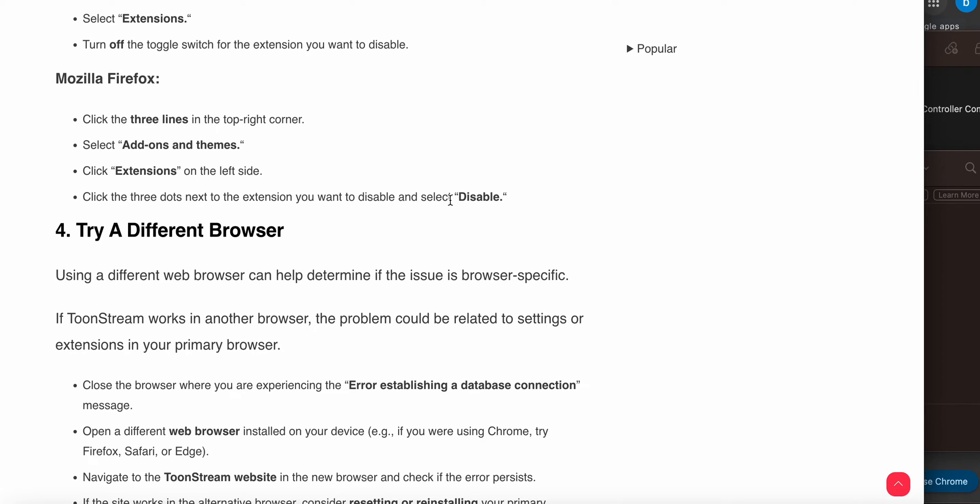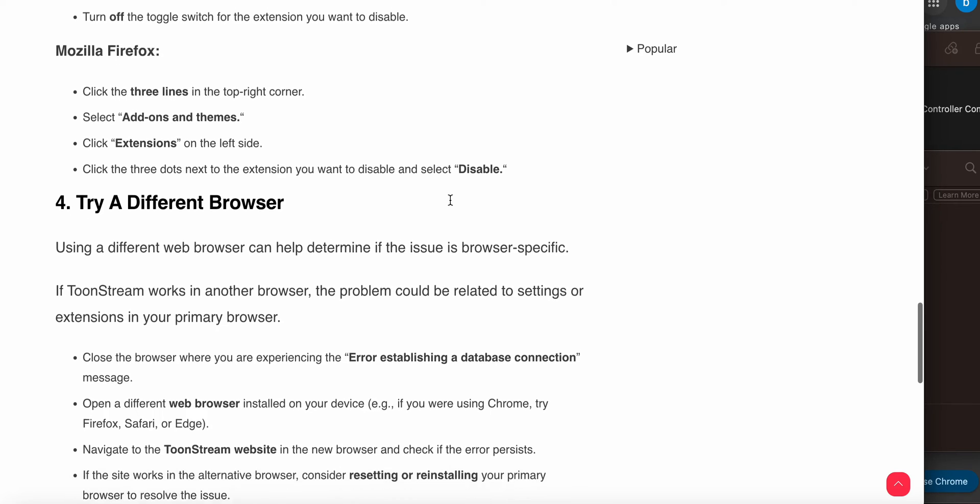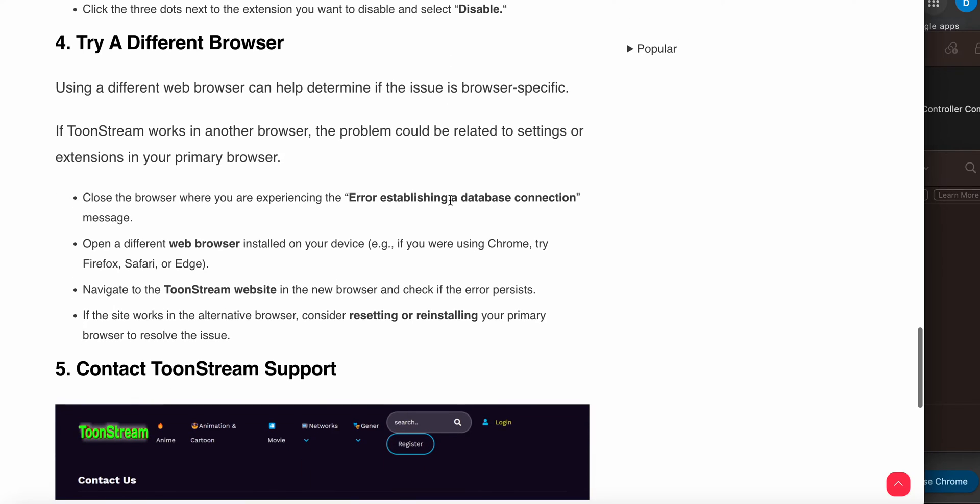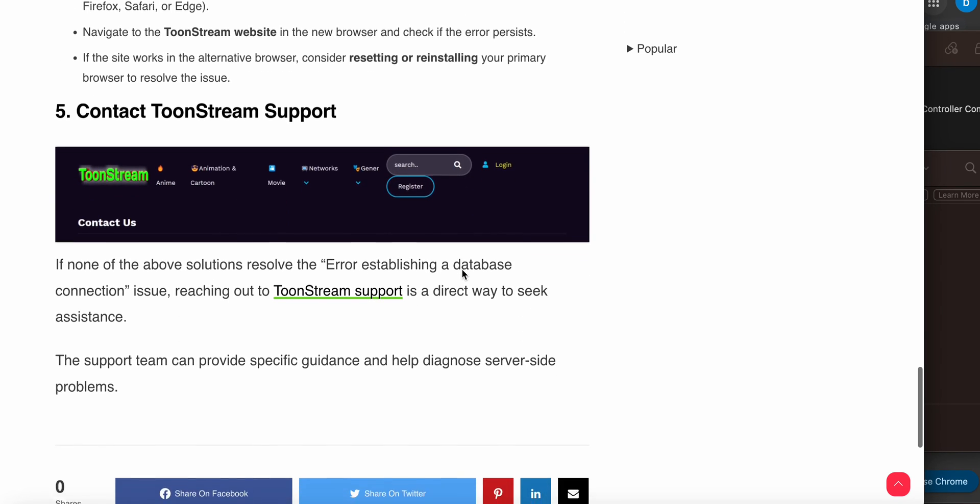Another step is try a different browser. Using a different browser can help determine if the issue is browser-specific. Close your current browser and move to a different one. Navigate to the ToonStream website and see if the site is working. If it works in an alternative browser, you may need to reset or reinstall your primary browser to resolve the issue.